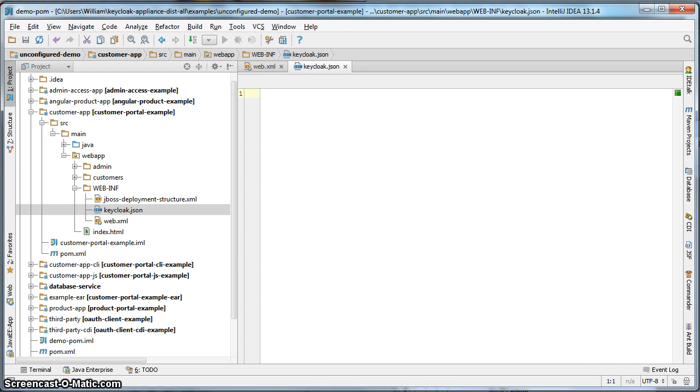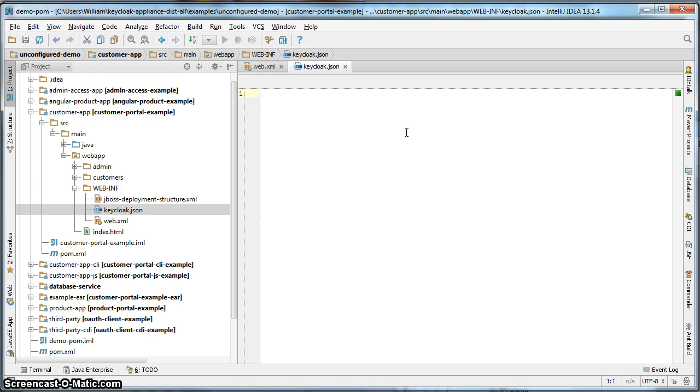This file contains basic information about the realm that will secure this application. Specifically, the realm name, the name of this application as its reference within Keycloak, the URL of the authentication server, and the public key of the realm.